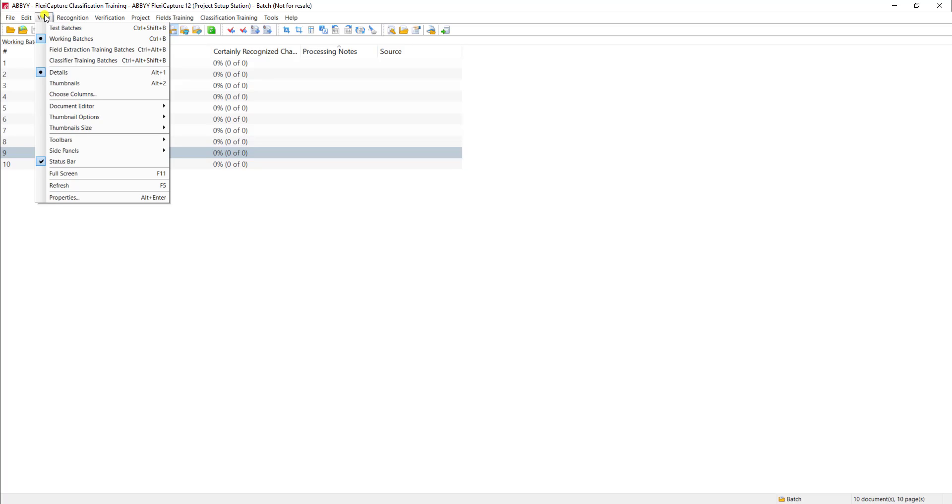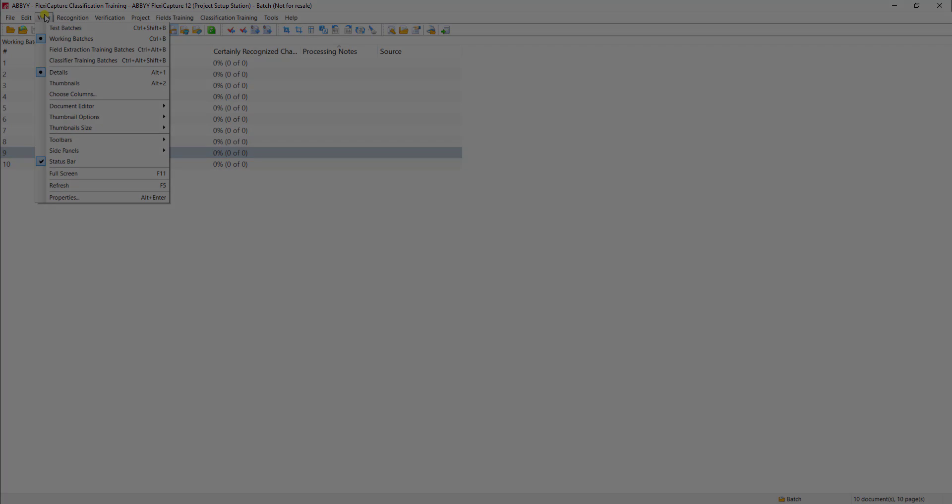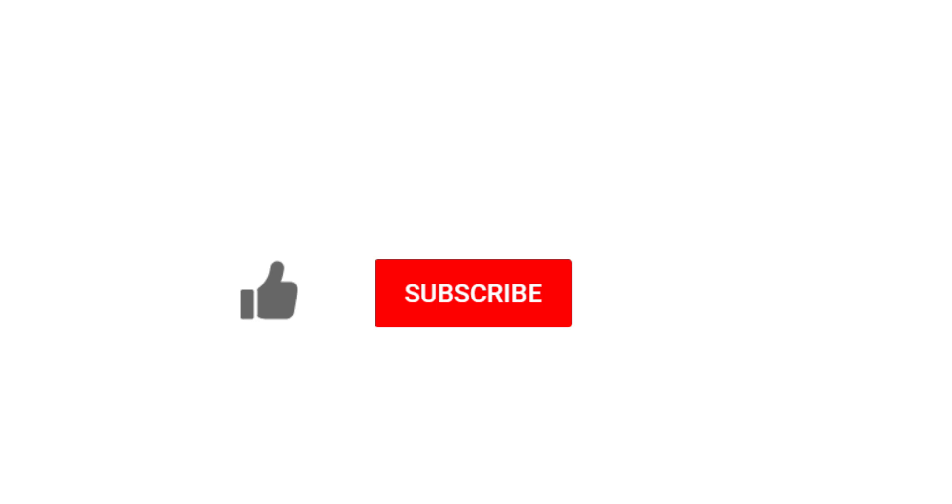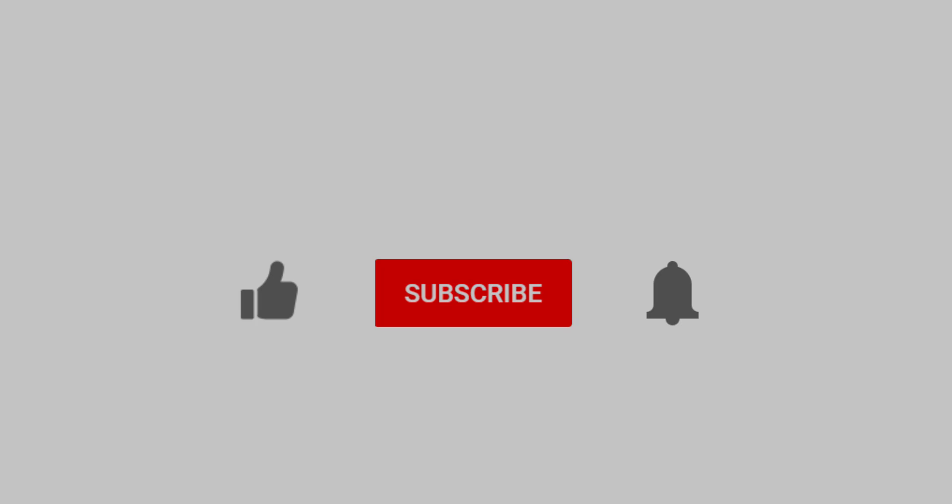Thank you so much for watching this video. If you enjoyed it, would you do me a favor and click the like button, the subscribe button, and even click that notification bell so that you can be notified when we post new videos. Thank you.